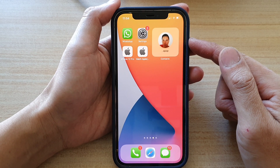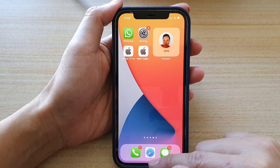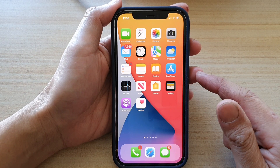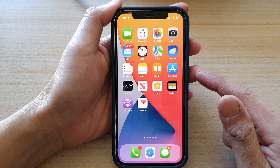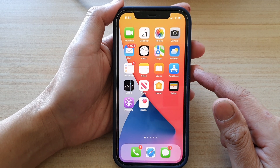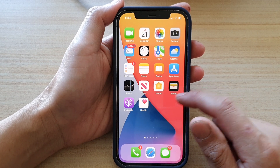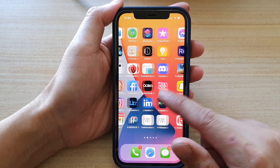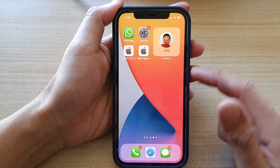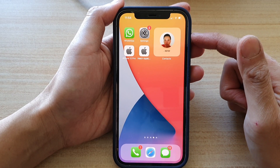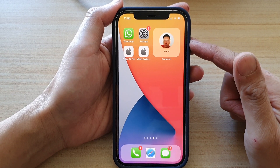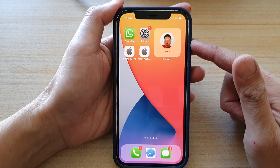First, let's go back to your home screen by swiping up at the bottom of the screen. Next, go to the home screen that has the contact widget that you would like to edit.